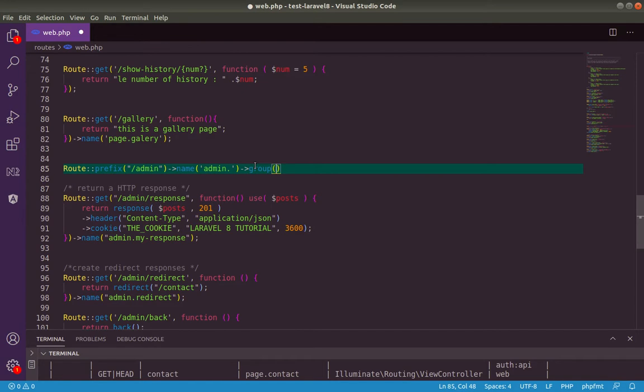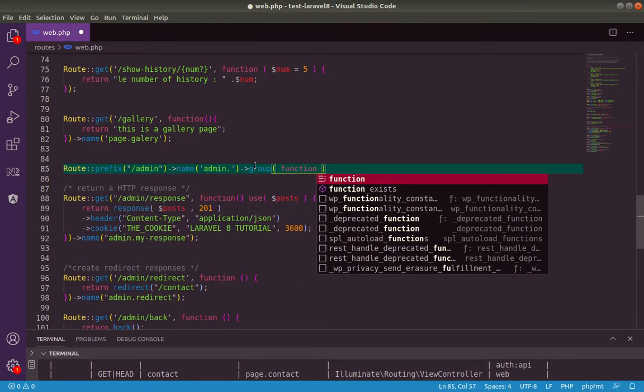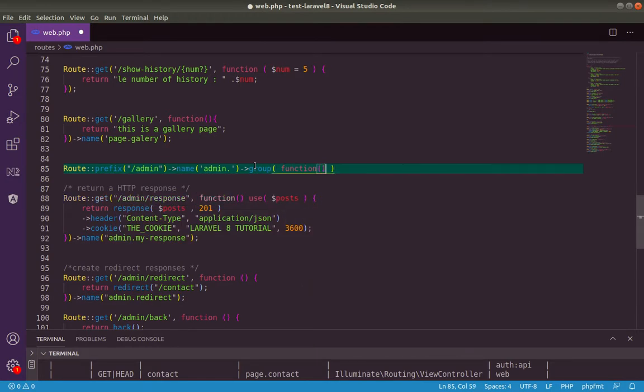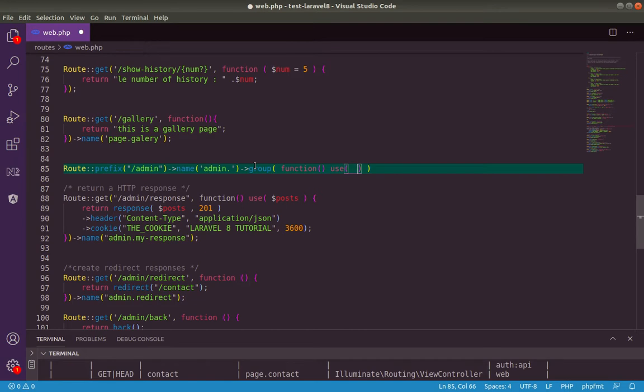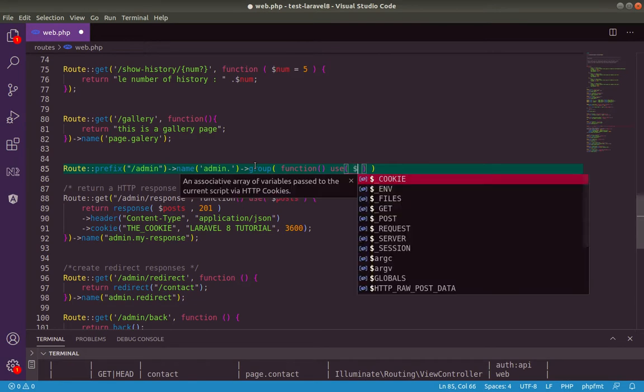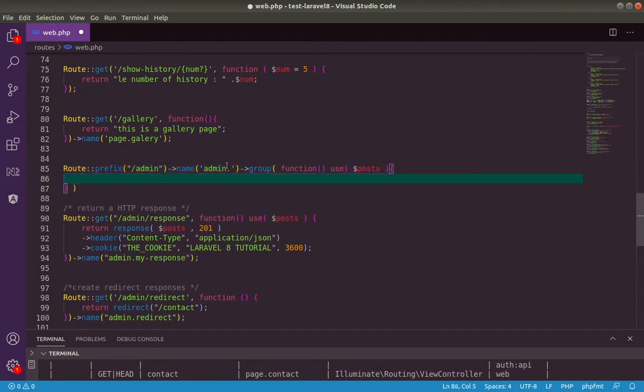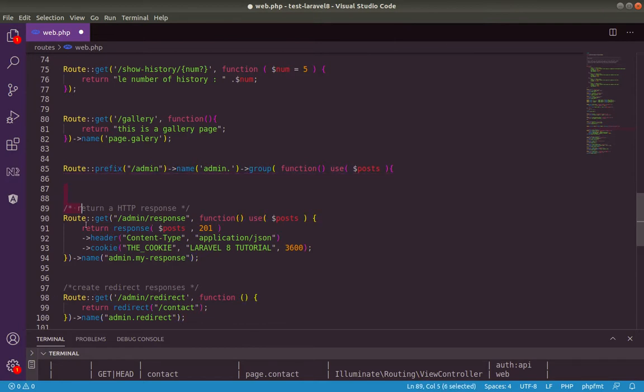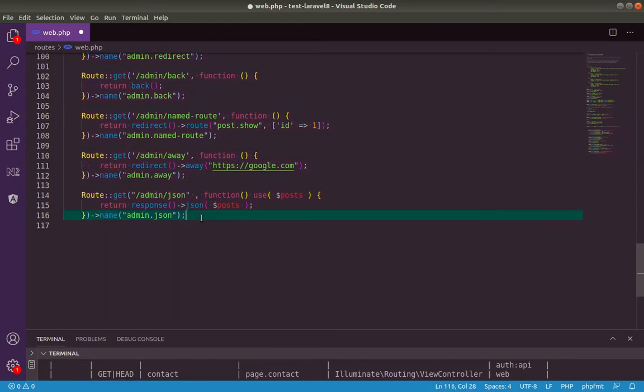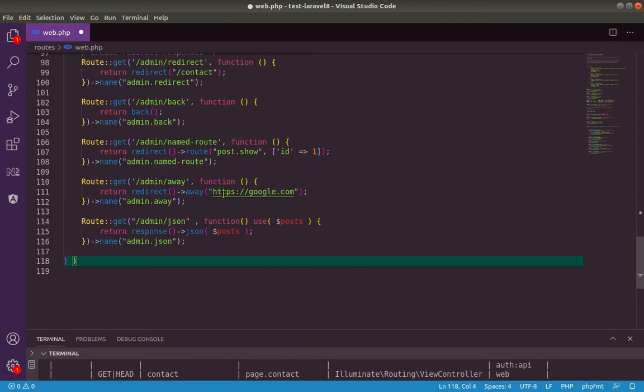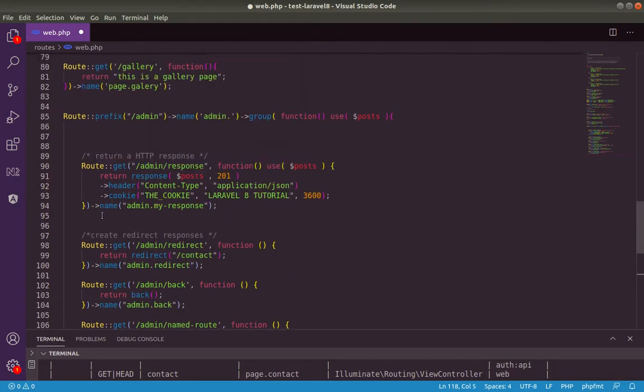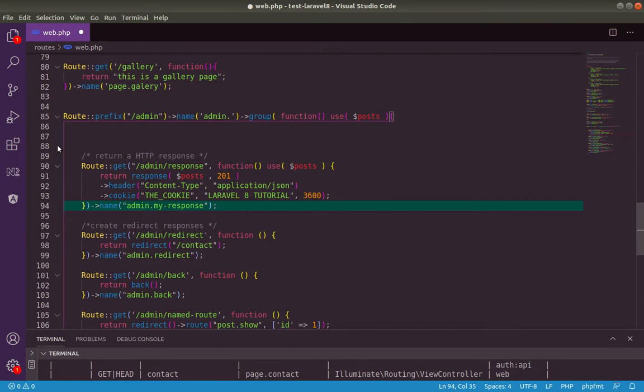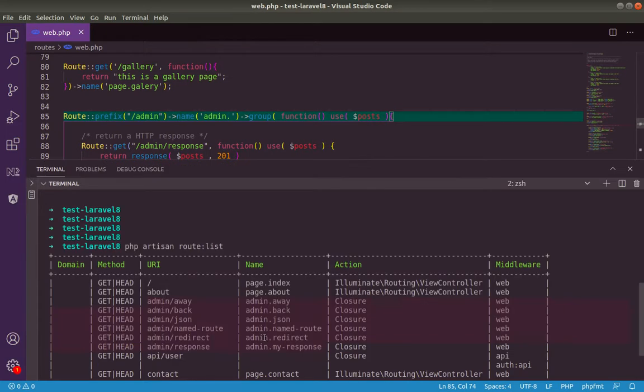The group function will take an anonymous function. This anonymous function will use also the post variable. And that's it just, for the enclosing, we do a tab here for all inside our group statement. Okay. Just here, we add semi-colon. Check now, let's check now the routes list.